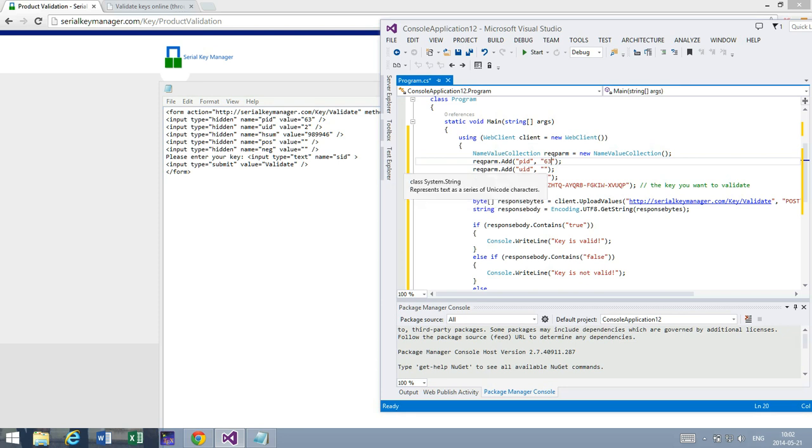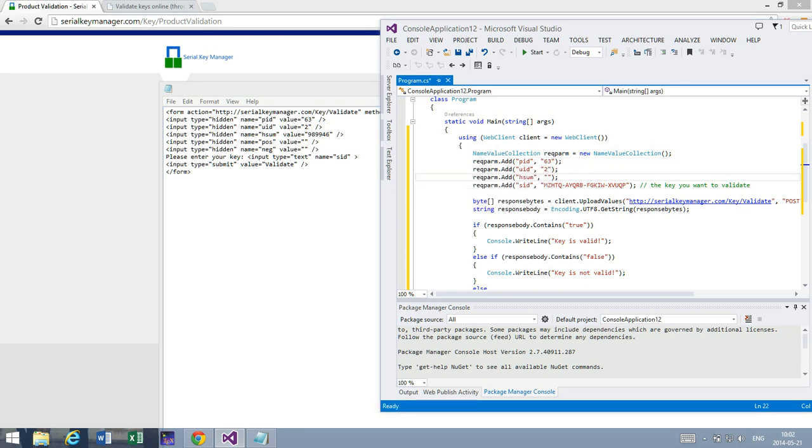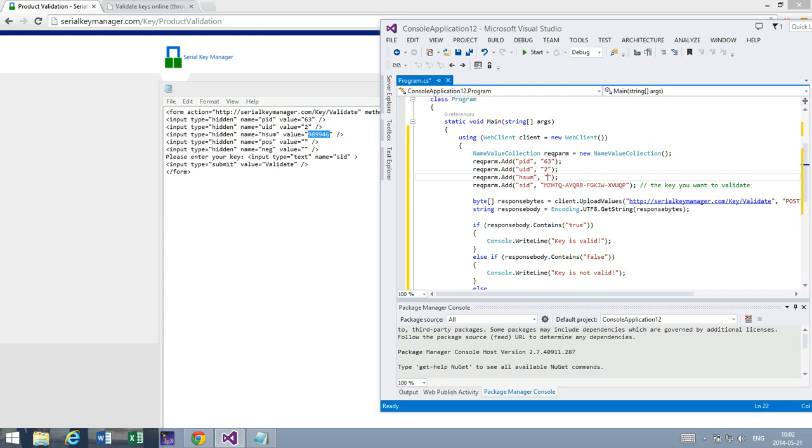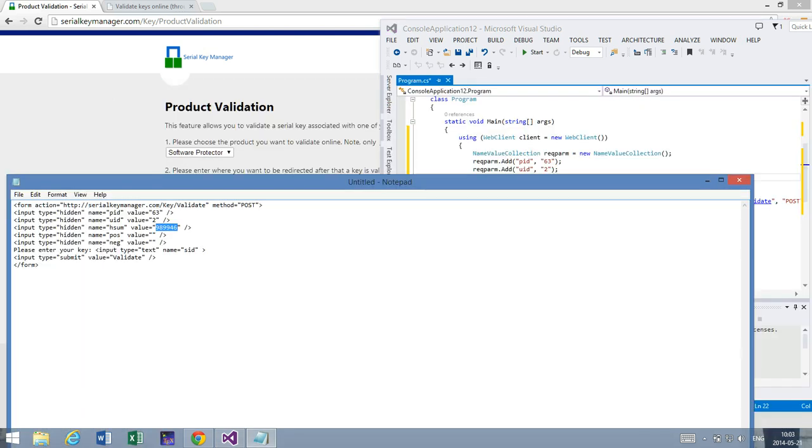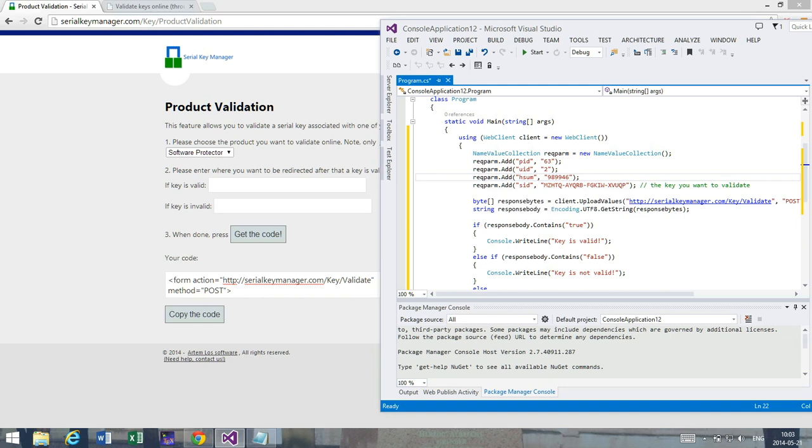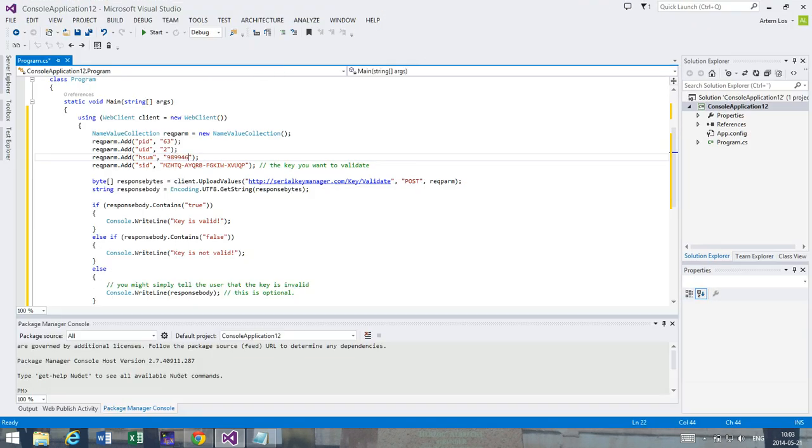UID is 2, and HSUM... I'm probably just going to copy this number so I don't enter the wrong number, because that's quite important. And the rest I don't care about. And this is basically it, it's done.